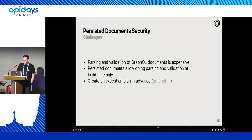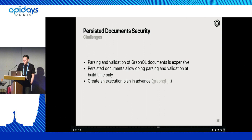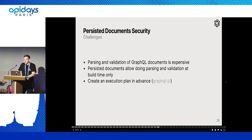What companies like Facebook are doing is using persistent documents, so they can completely skip the parsing and validation of GraphQL documents at runtime, because they can do it beforehand at build time when they actually build the application. And even though probably not a lot of them are doing this, there's even the idea that you can create an execution plan in advance and optimize further on top of that — one example of that is GraphQL JIT, if you're familiar with Node.js.